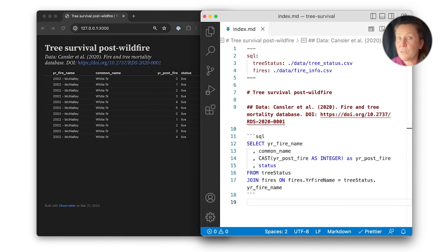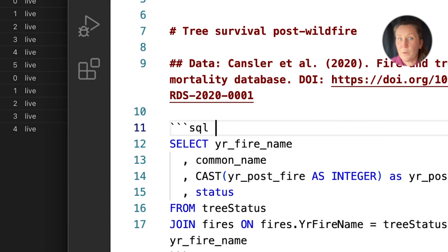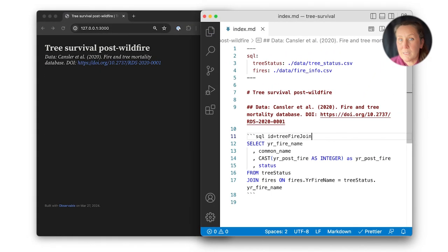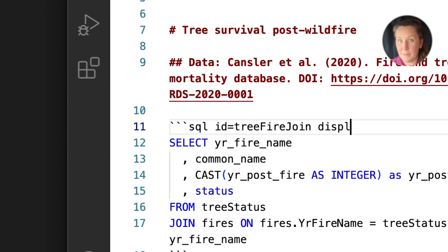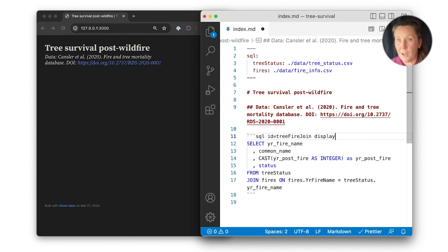If I want to refer to the output of that SQL query — for example, to use it in a chart — I can assign the query an ID in the code block header, like tree fire join. One thing to notice is that once I give the query an ID, the output is no longer automatically displayed in a table. So if you've added a query and want to keep the table visible, you can just add the display option.